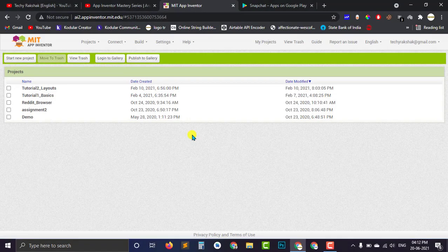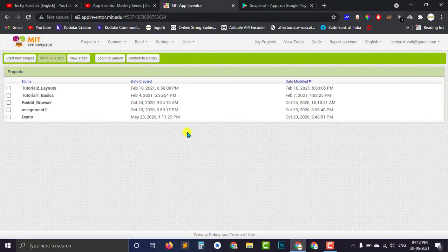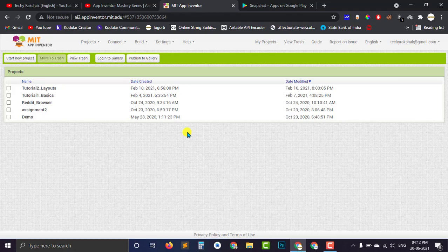So I hope now you understand what is the package name in Android apps. So now let's discuss how you can change the package name of your app in MIT App Inventor's project.